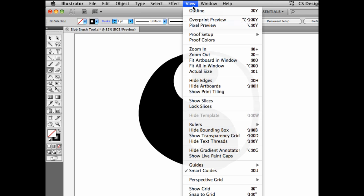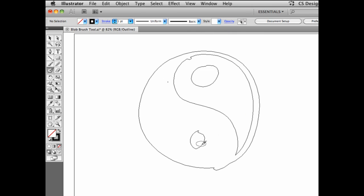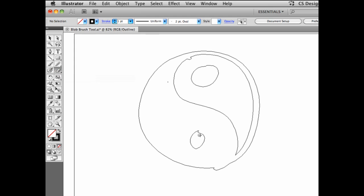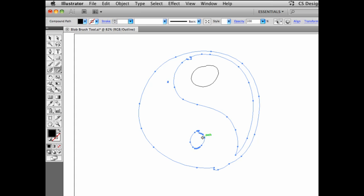If we go under View > Outline, you see that these are in effect vector shapes, which means that we can also use the tools that we have available in Illustrator. Here, for example, the eraser tool — Shift+E. So let's take the eraser tool and go back into this circle here. And if I select my path, I can go in here and really make sure that this shape is round here, and let's remove this little bit of information up here.